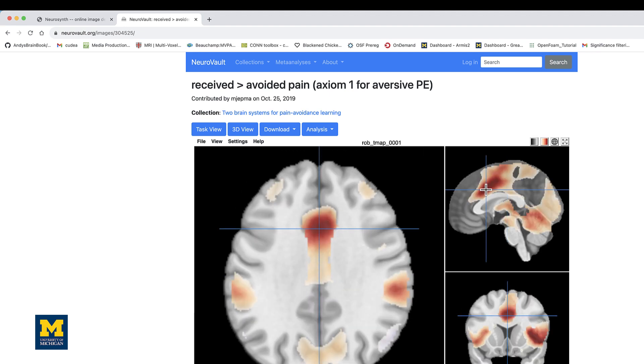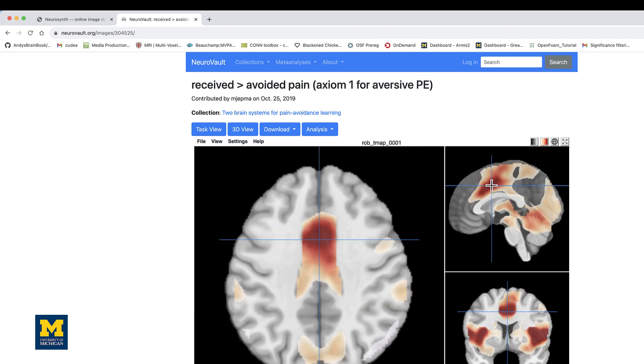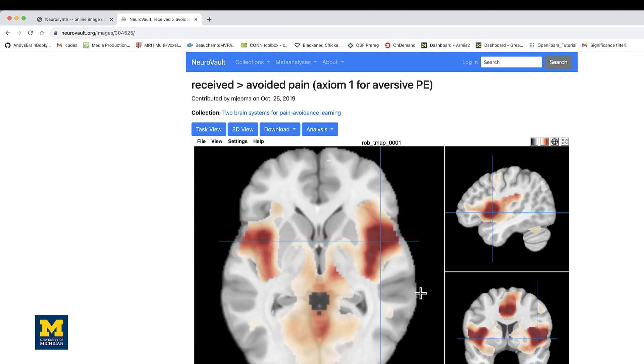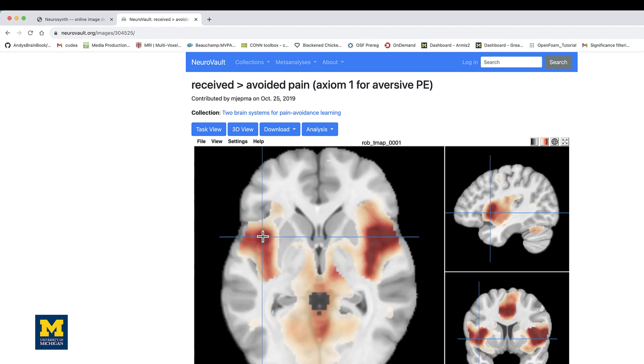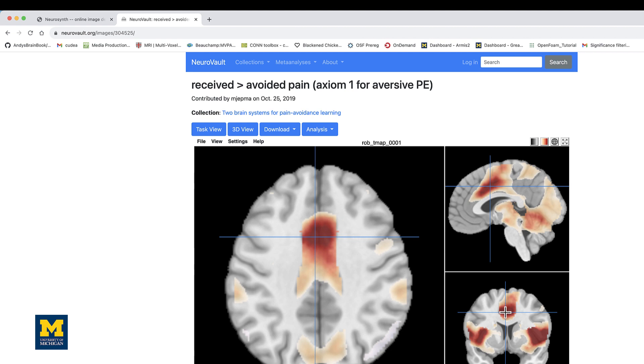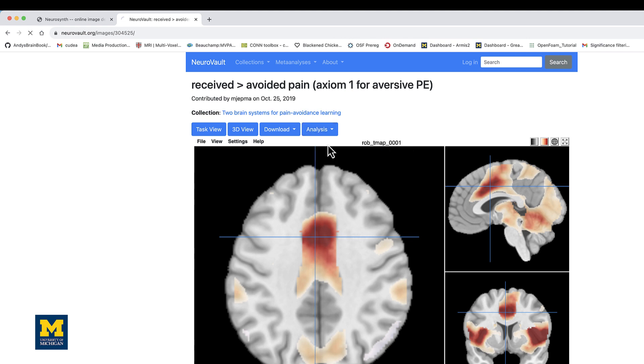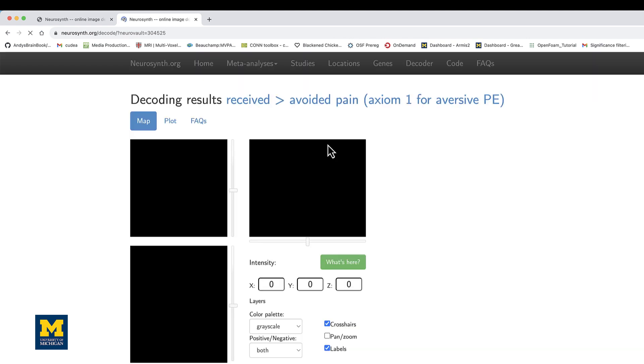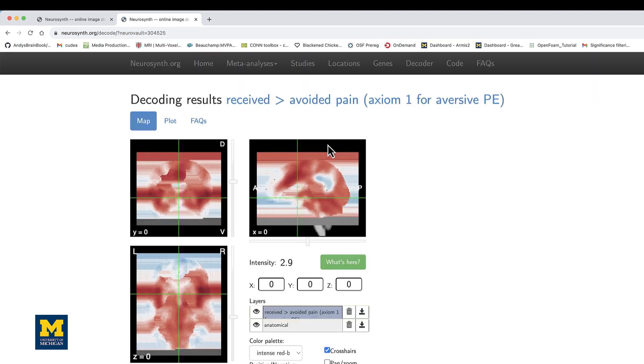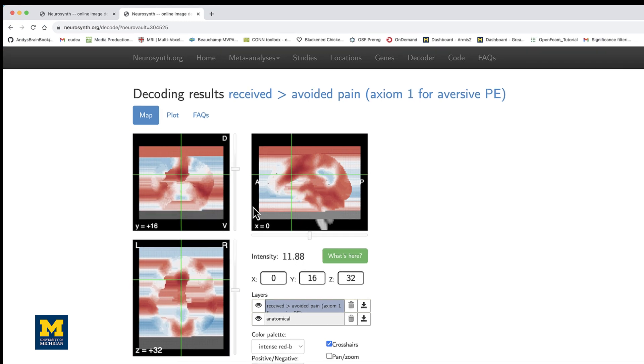Which shows a high degree of activation in the dorsal anterior cingulate and bilateral anterior insula, a common pattern that's seen in response to painful stimuli. If we want to analyze this using Neurosynth's decoder, click on Analysis and then Cognitive Decoding Neurosynth. This will take you back to the Neurosynth page with that specific contrast loaded.